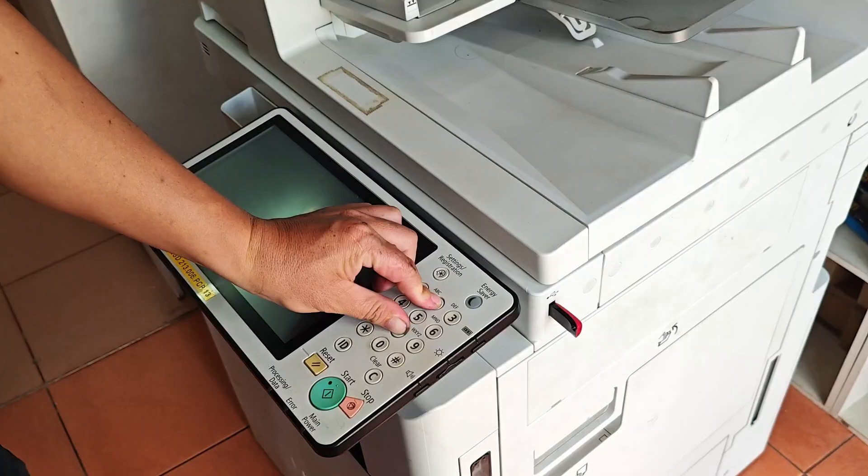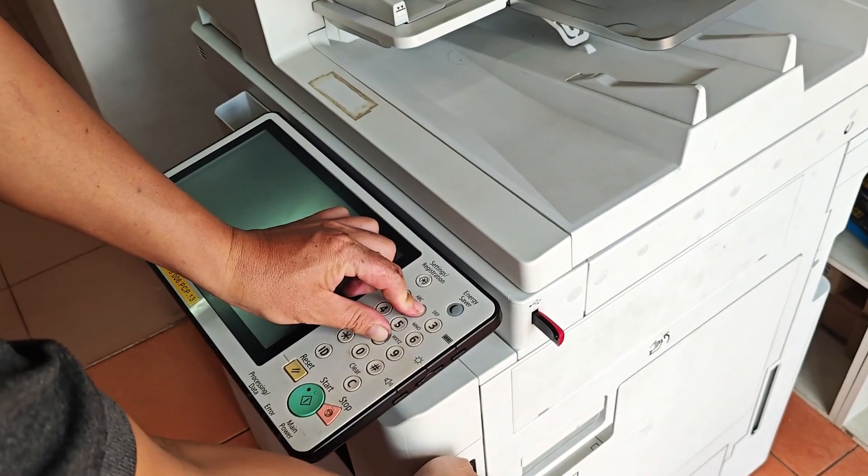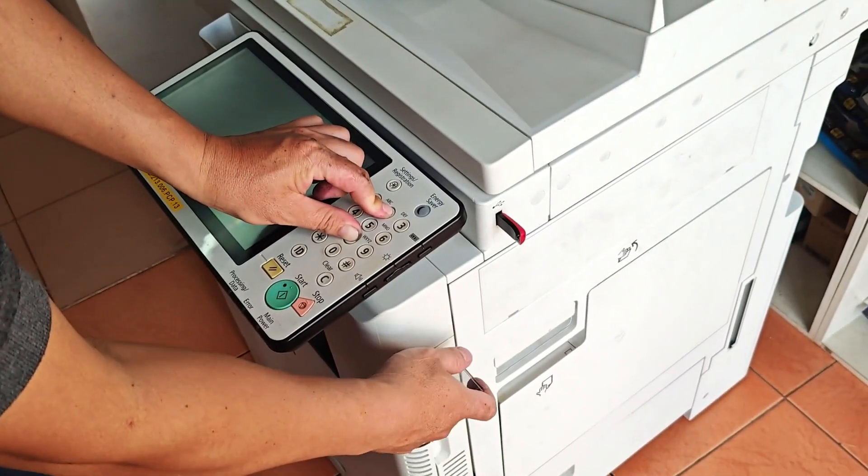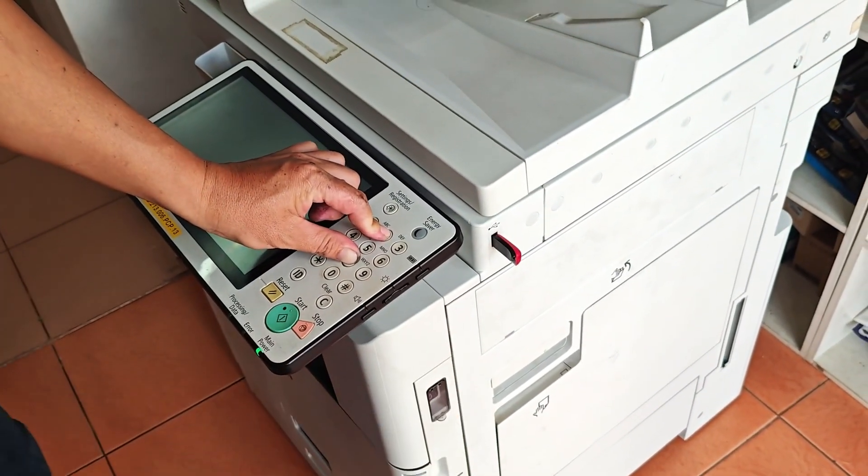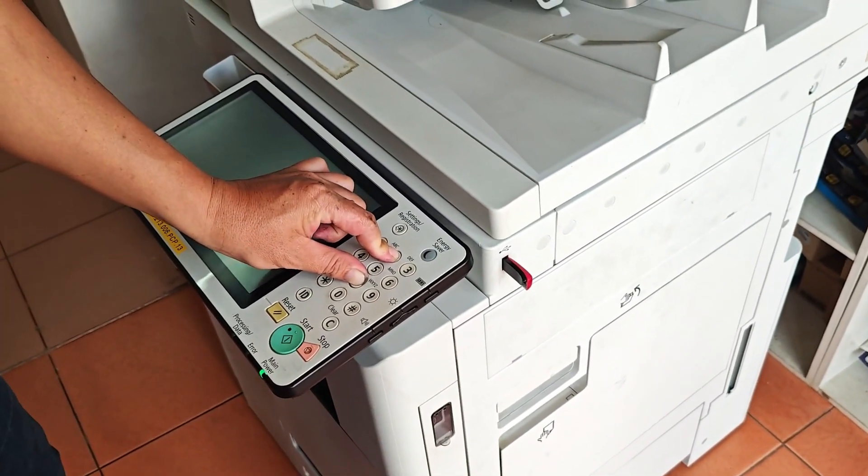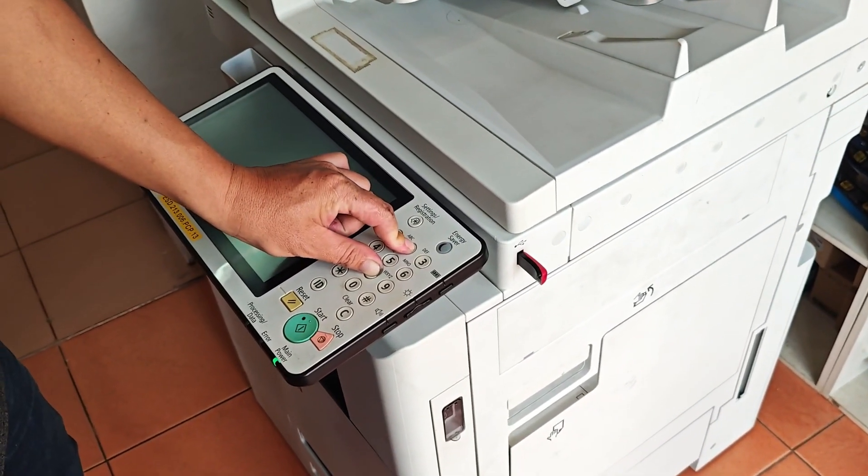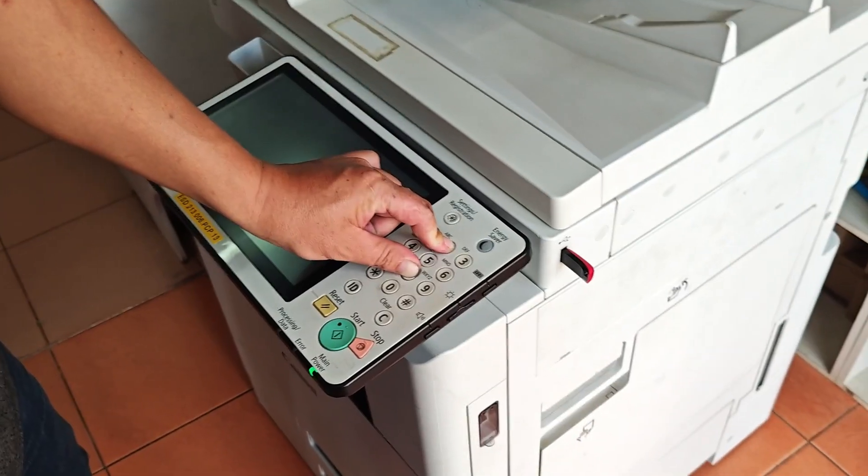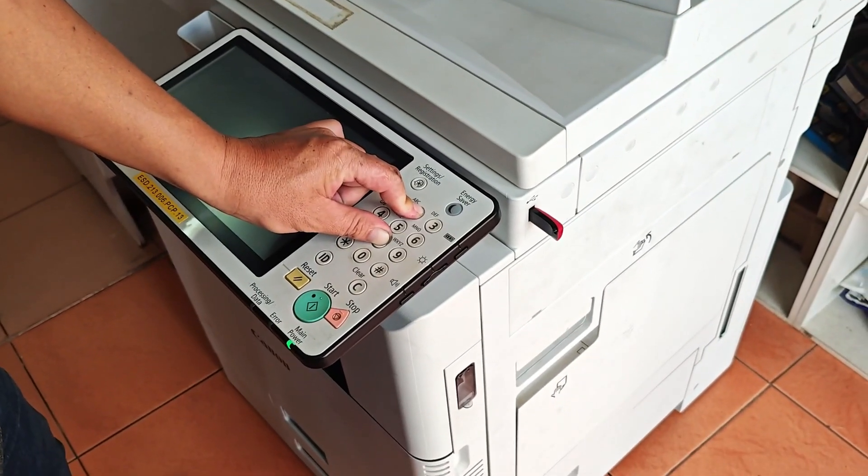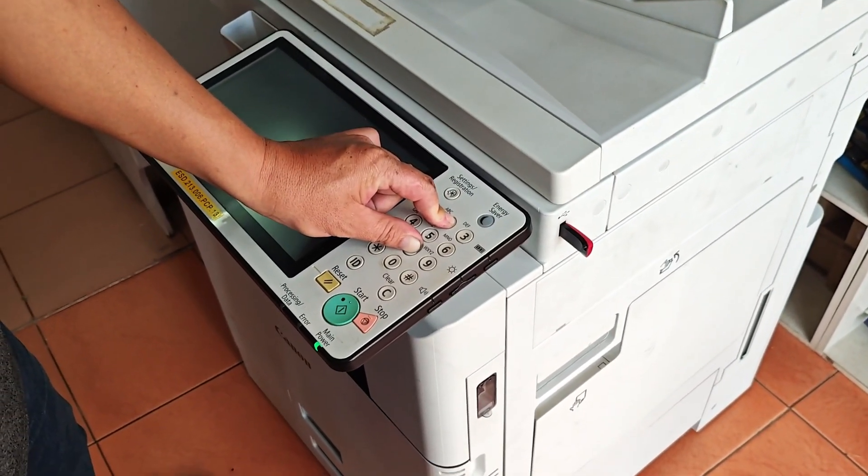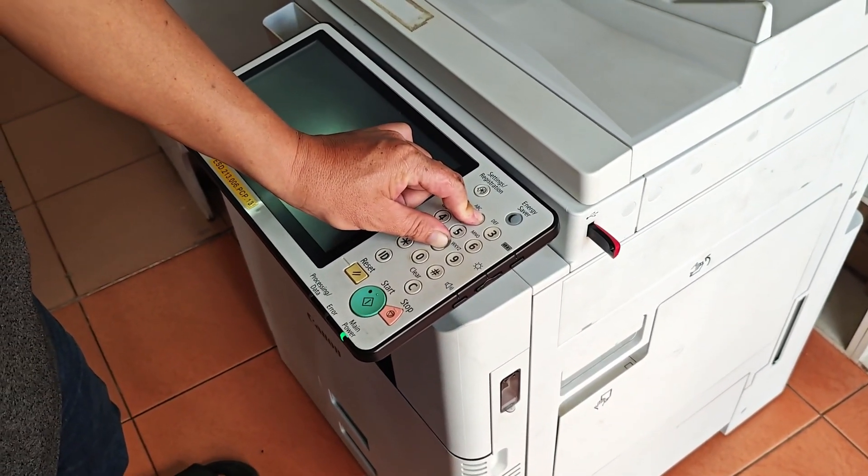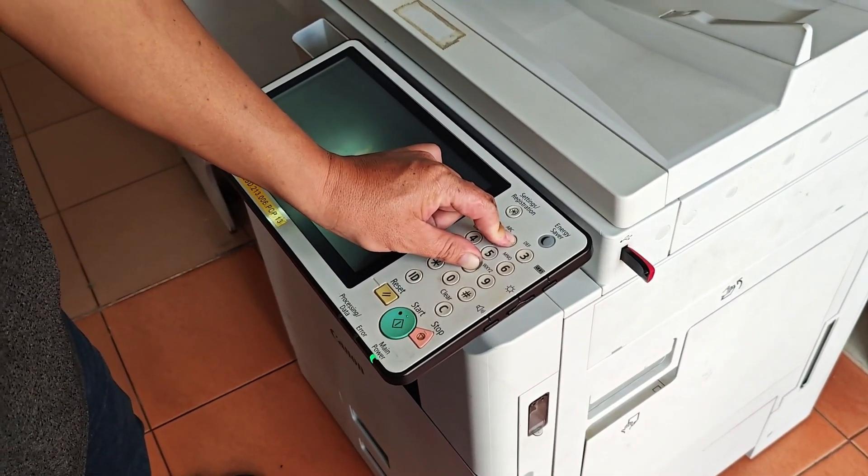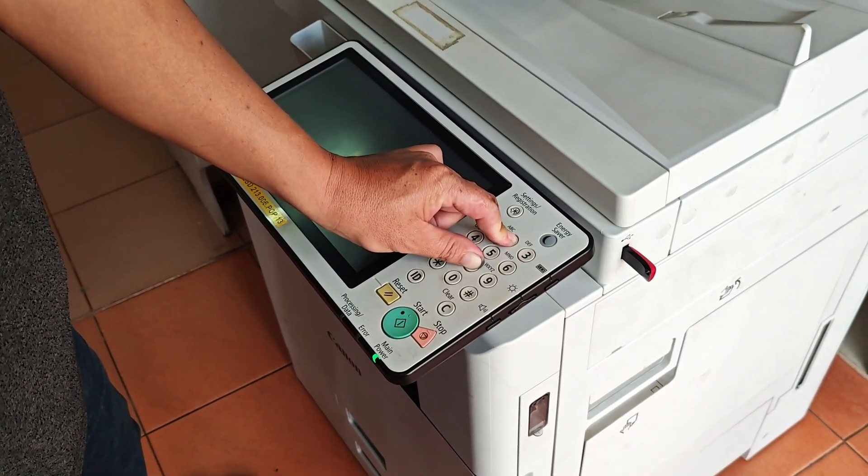Press and hold down the 2 and 8 buttons on the number pad at the same time. Turn on the main power switch. Keep holding 2 and 8 until you see a new screen appear that says Update Firmware Utility. Once you see that, you can release the buttons.